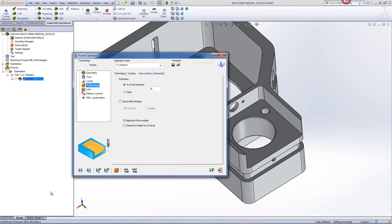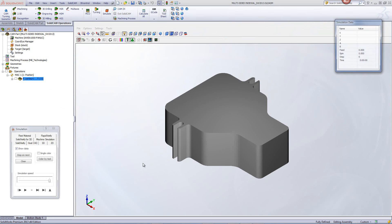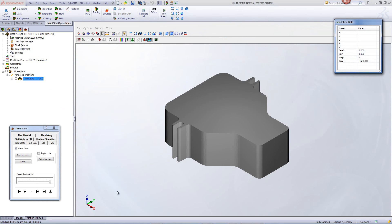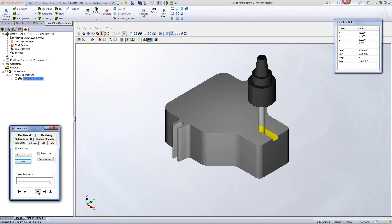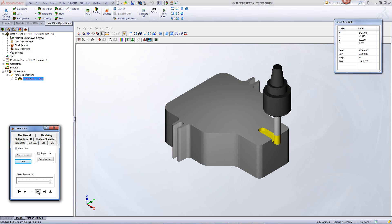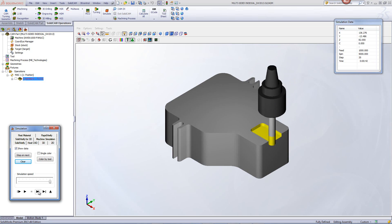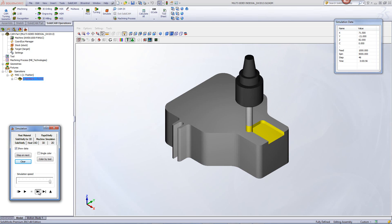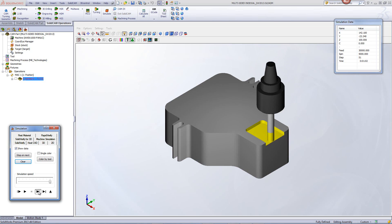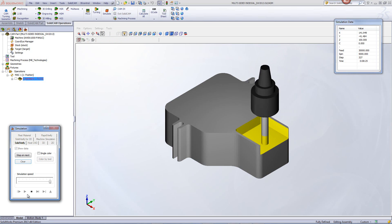The other way we can work on this is using what we call the use profile strategy. When I use a profile strategy, it actually works like offset towards those walls. You'll see the tool go in from the outside and work its way on each wall just like a regular profile with a clear offset until it finishes that entire pocket.